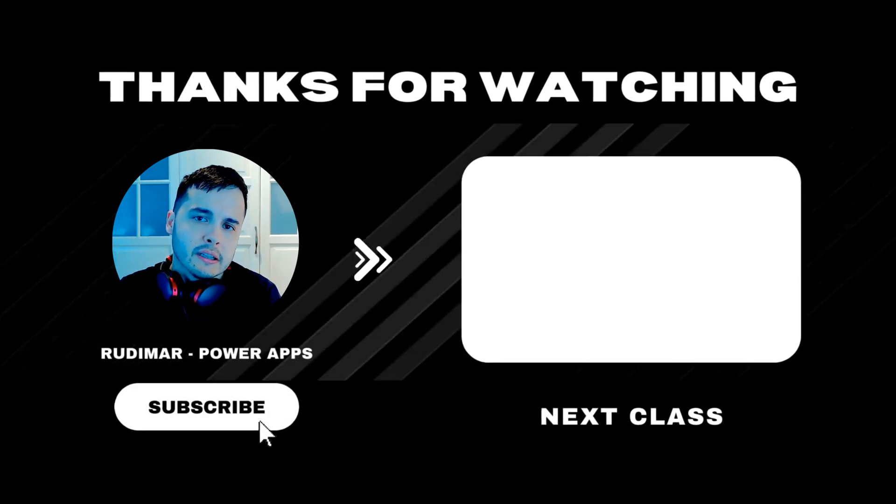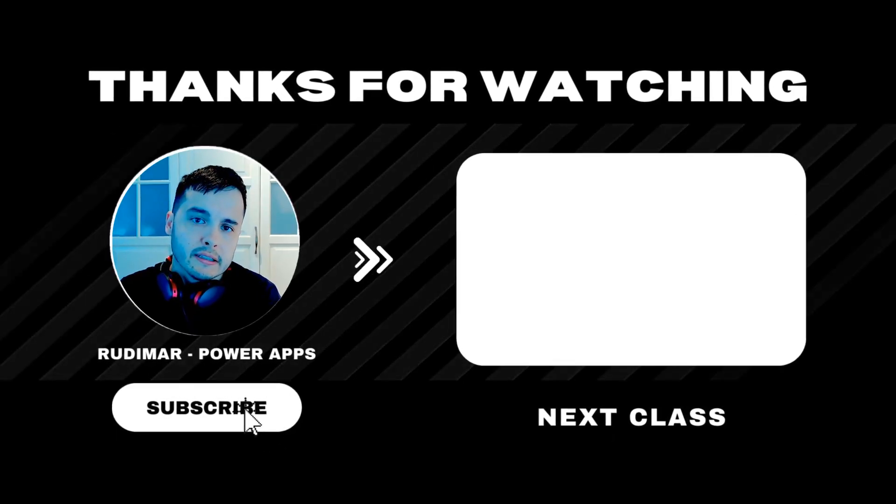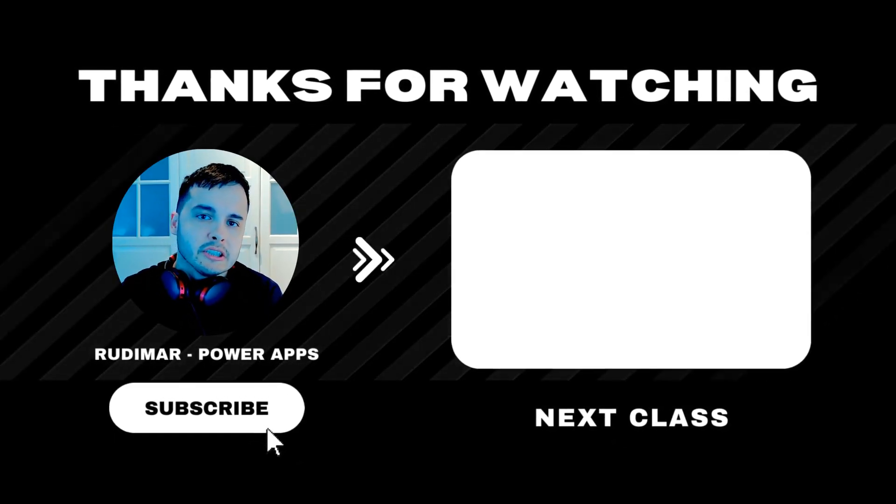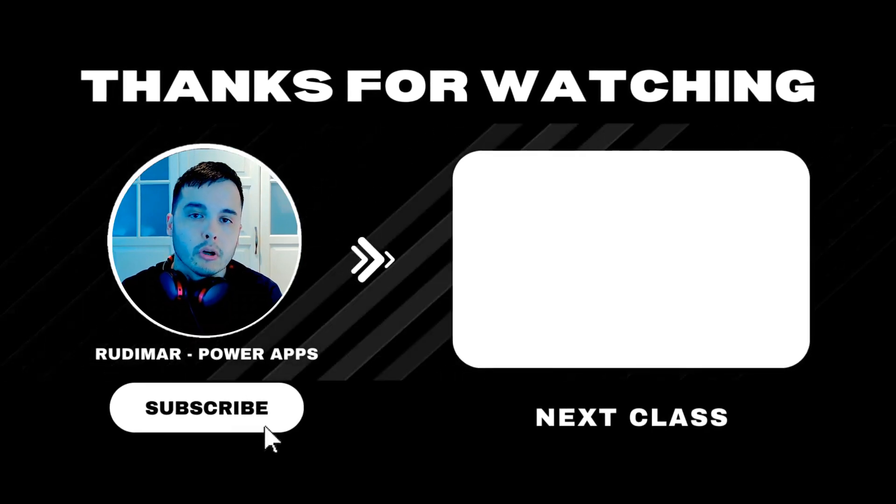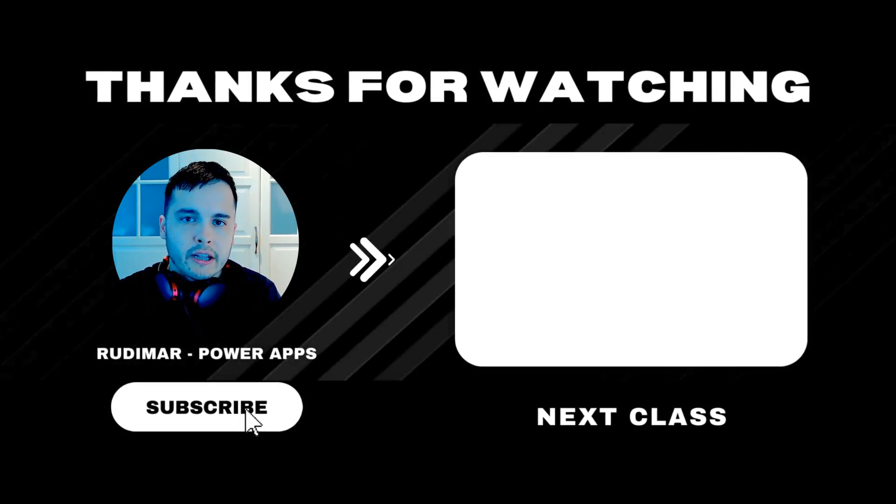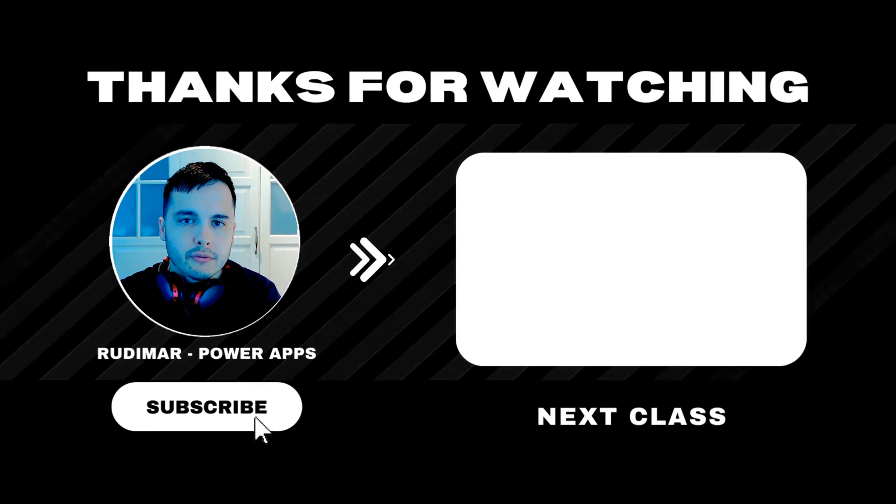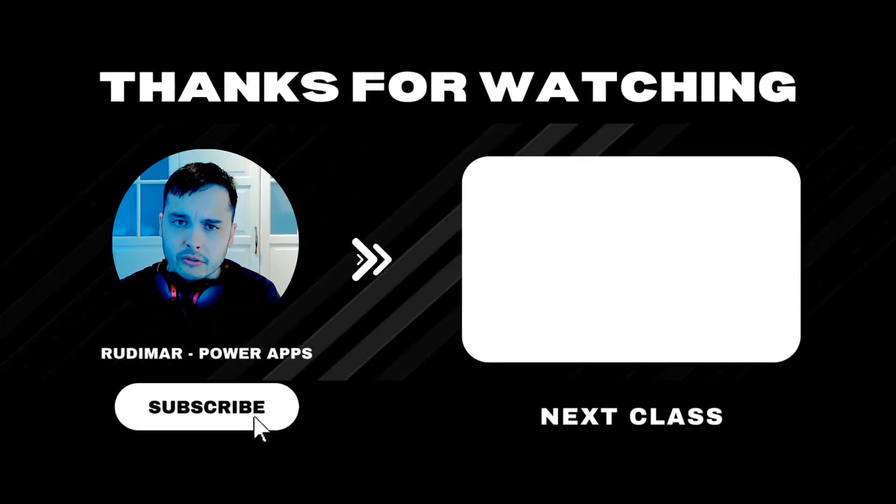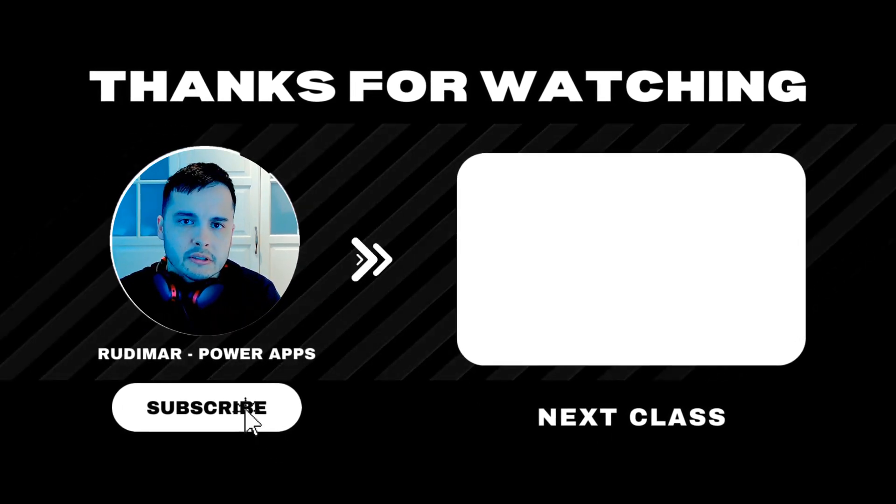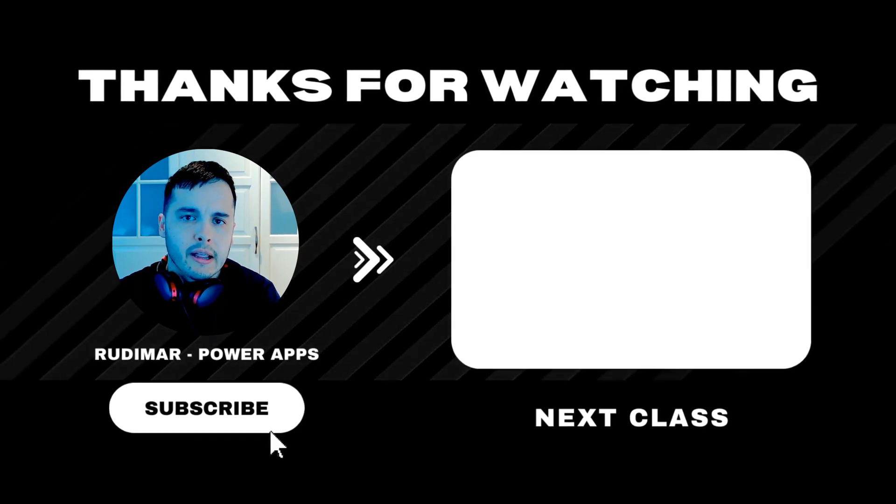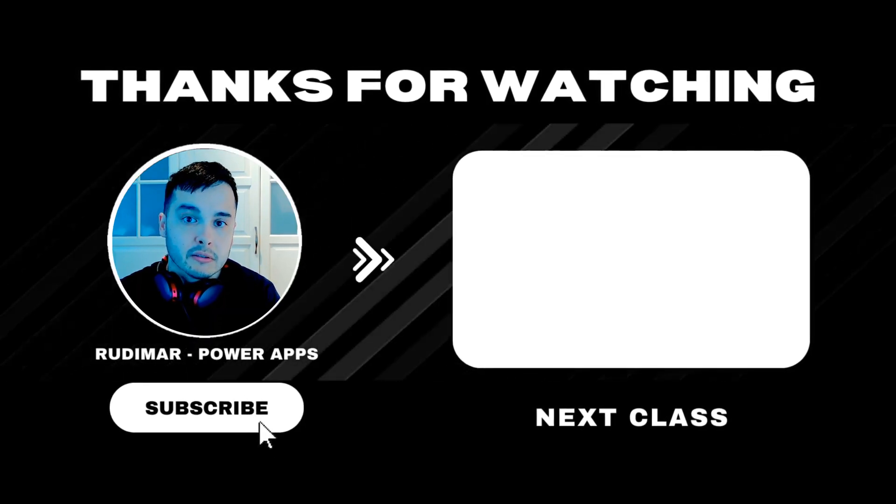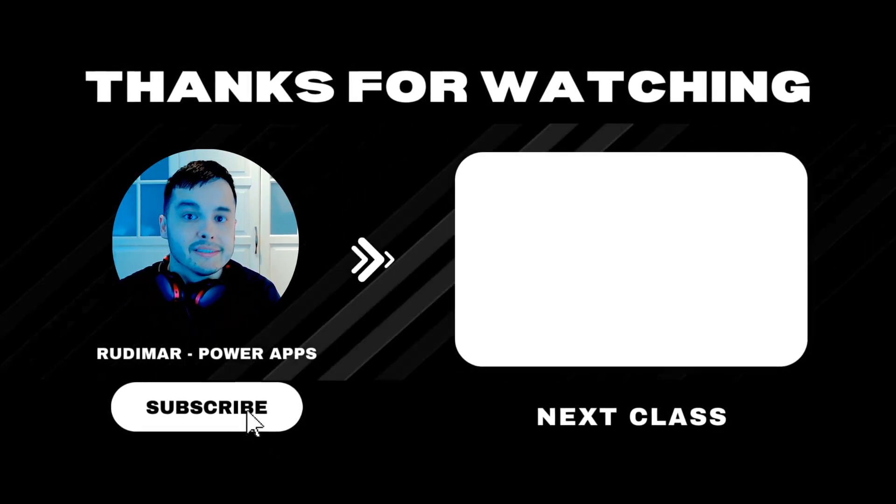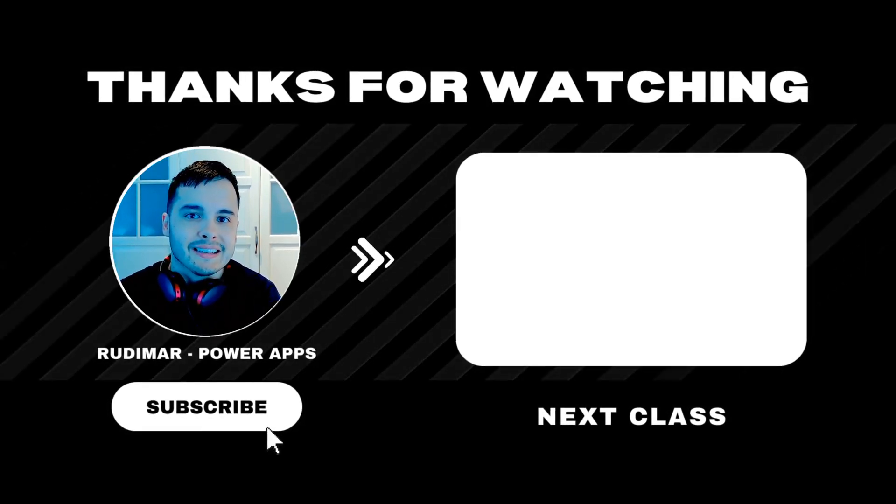Do you want to watch the classes without any interruptions? By becoming a channel member or purchasing the course, you can watch ad-free and support the future of my content creation. Check out the link in the description and in the pinned comment to get started. See you in the next lesson.